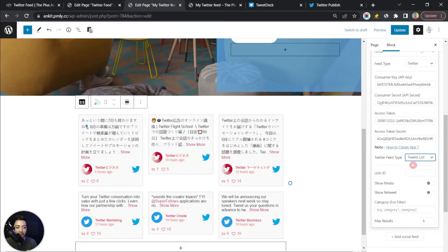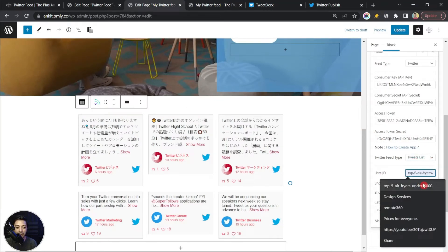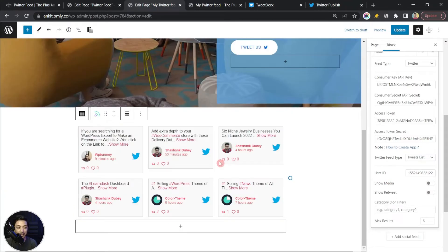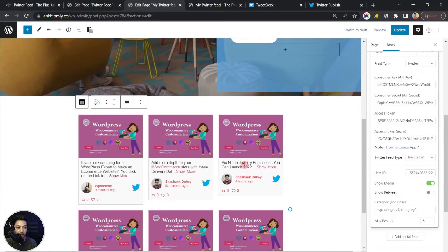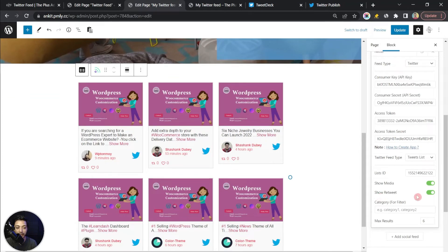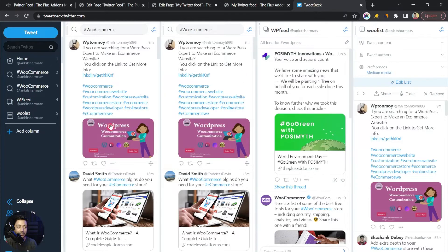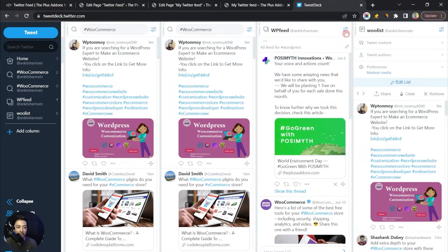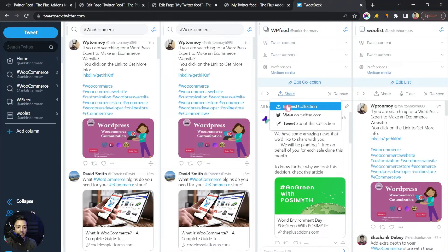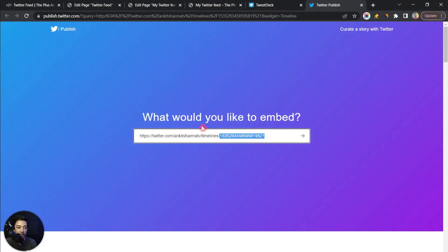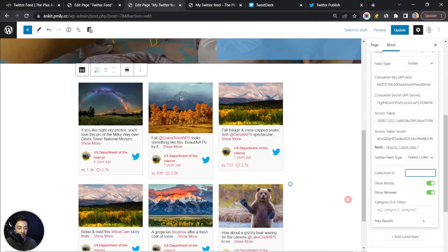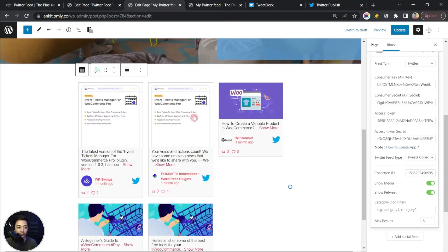Back in WordPress, for Tweet List, paste the list ID into the List ID field and you'll see the tweets from your list. You can show or hide media as needed. Similarly, for Tweets Collection, go back to TweetDeck, open your collection, click the Settings icon, click Share, then Embed, and copy the collection ID. Paste it into the Collection ID field in WordPress to display tweets from that collection.